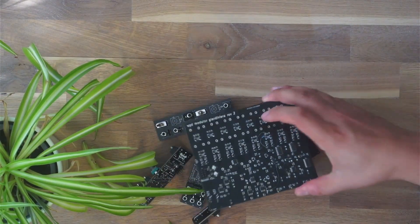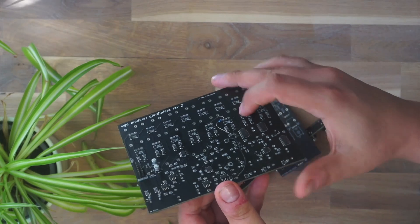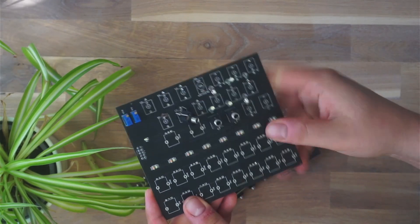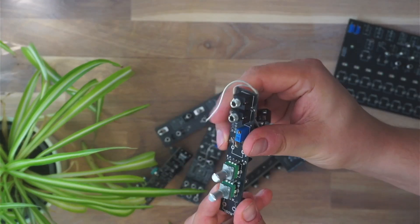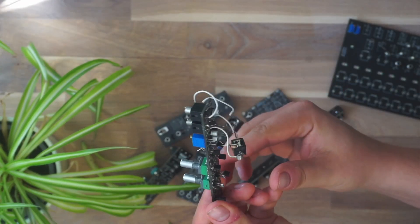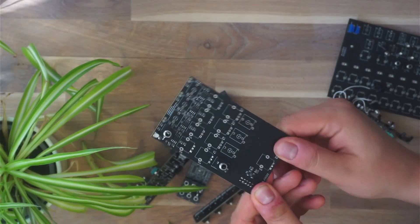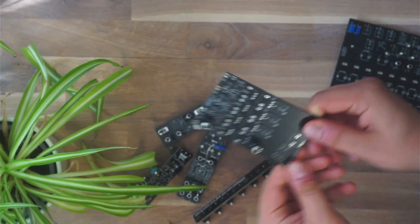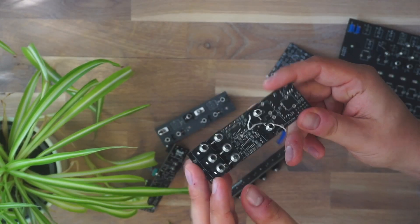I guess everyone doing DIY has this box of shame with various failed projects in it, and you just don't want to look at them anymore.